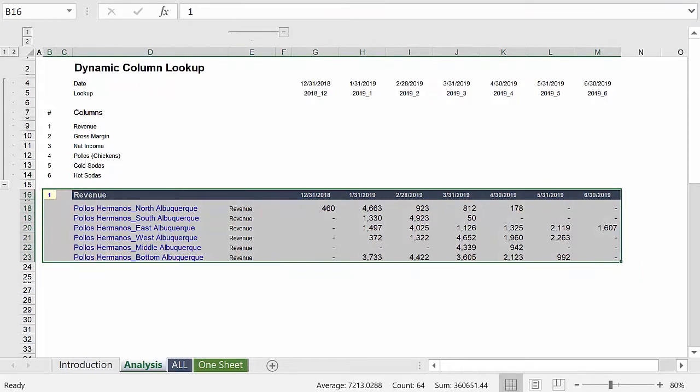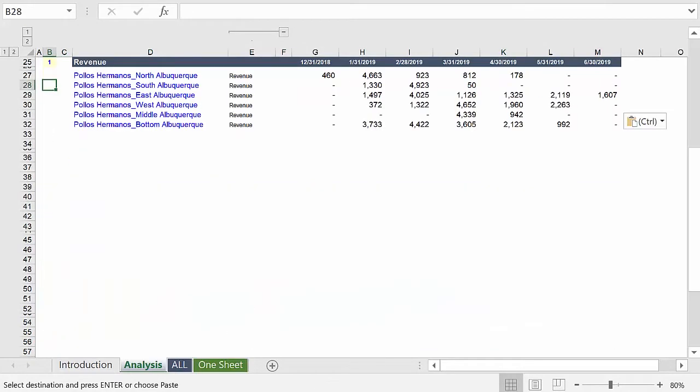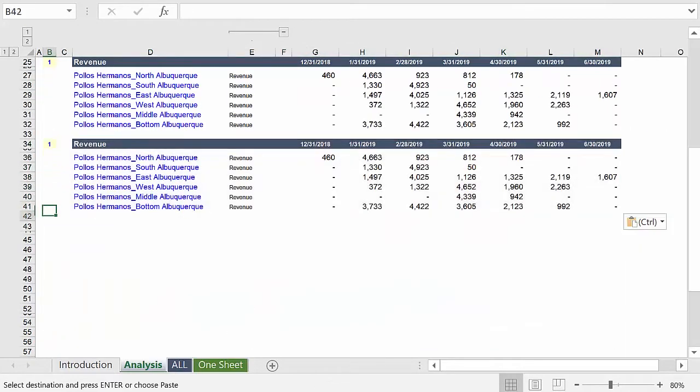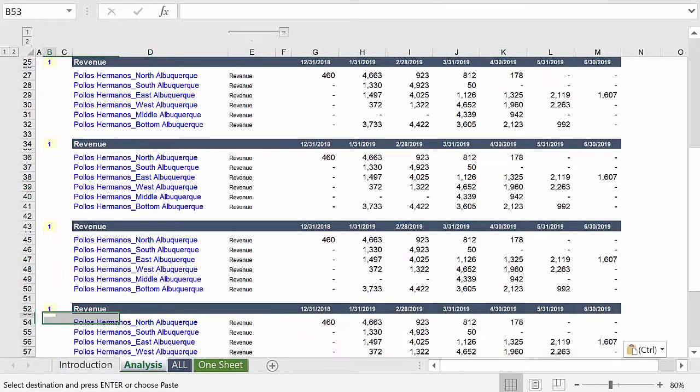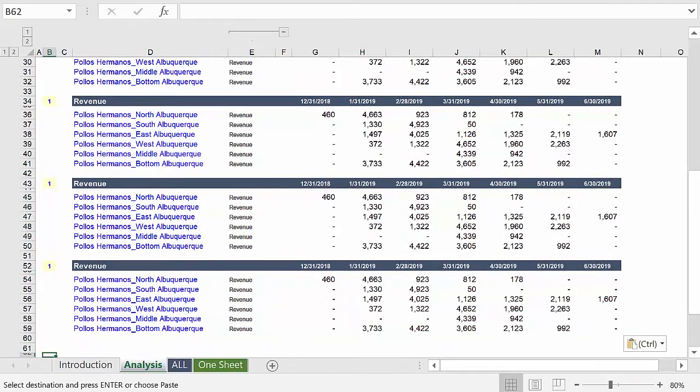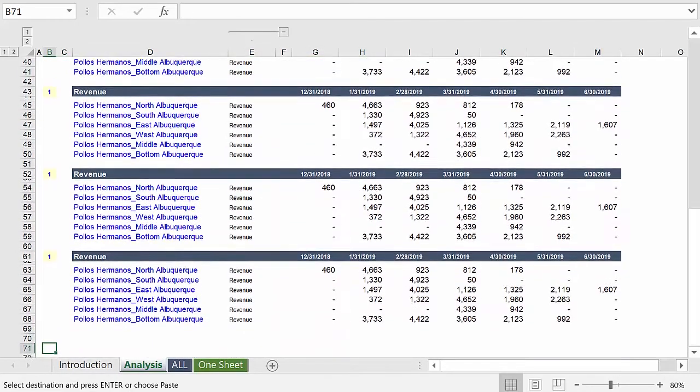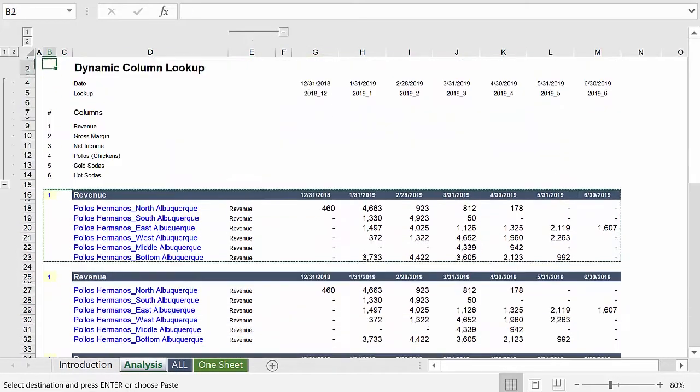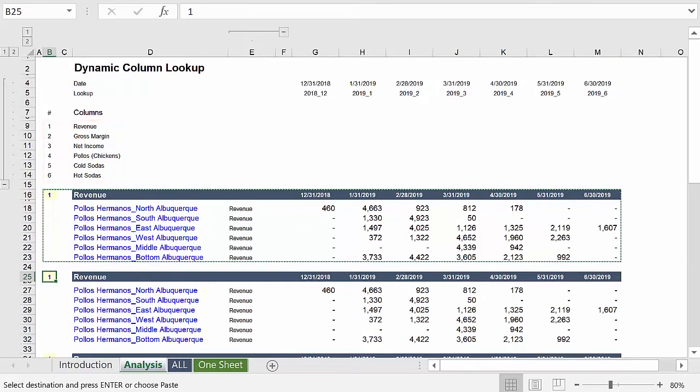So what we can do now is copy and paste this array six times. And then enter values one through six for each of these separate data sets. And watch how the data changes when we do this.